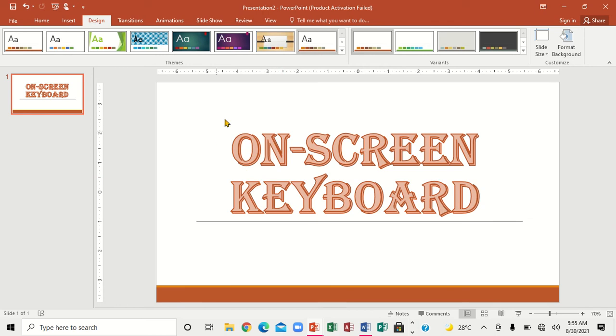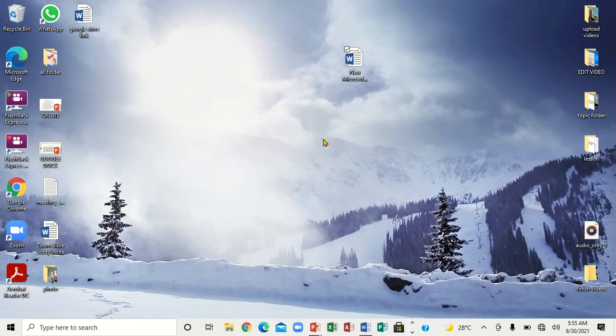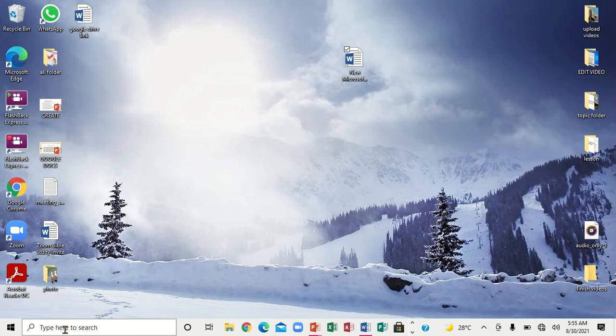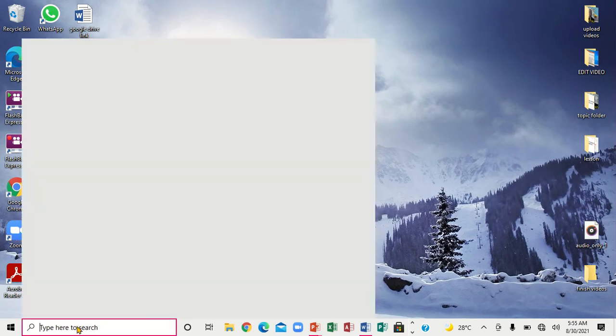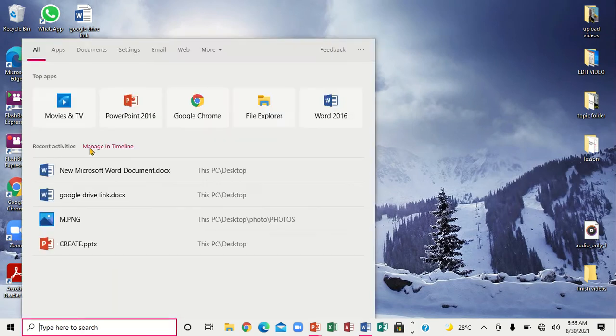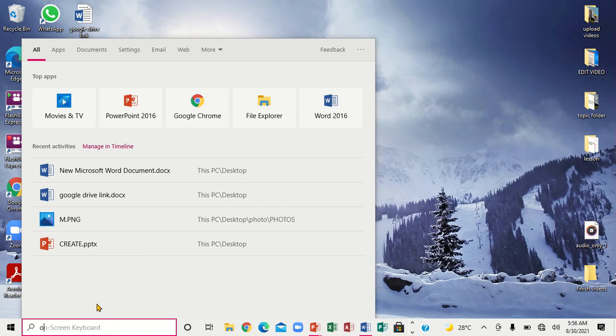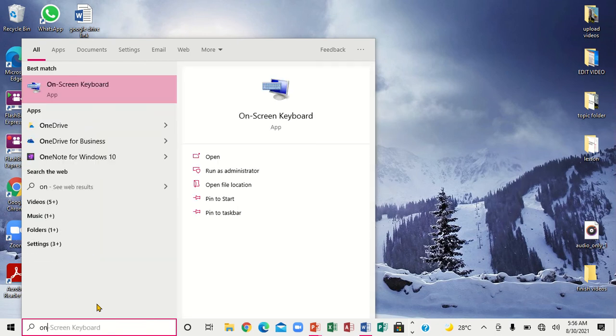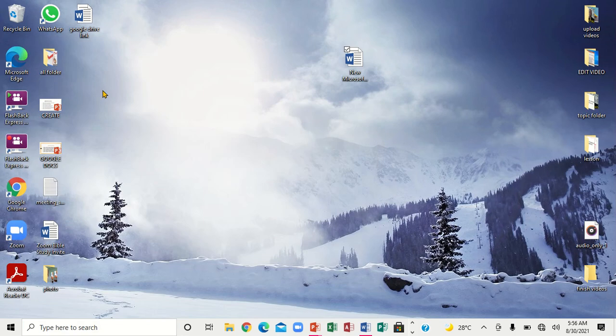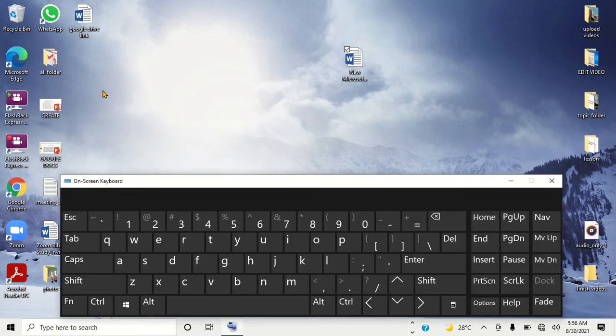The first thing you have to do is minimize this, then come right here to where it says 'type here to search.' You're going to click right there and bring up this window. You're going to type O-N. Notice immediately up here it says 'on-screen keyboard.' You're going to click it or press Enter key.